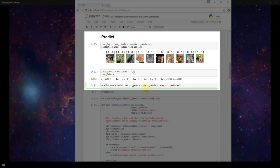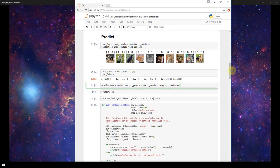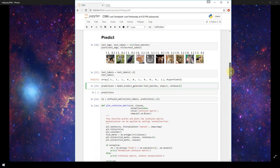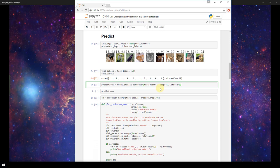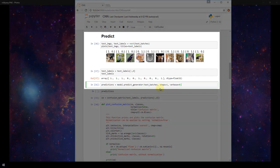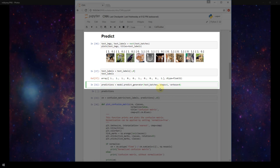The first parameter it's expecting is a generator and then the second parameter we're setting steps equal to one. This is just like we saw in model.fit_generator with the steps_per_epoch parameter. It's the total number of steps or batches of samples to yield from a generator before stopping.